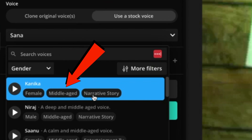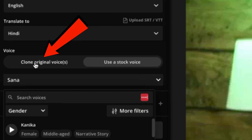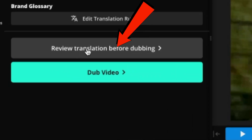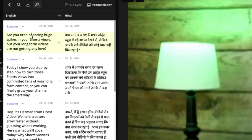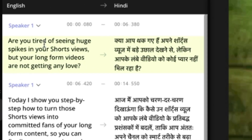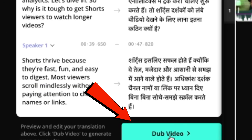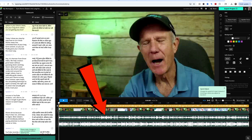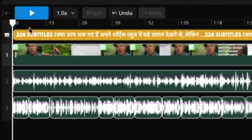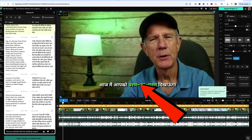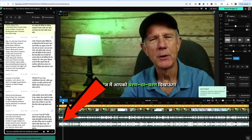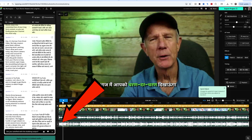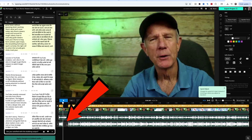Stock voice options include female, middle age, and narrative story. I'm going to clone my original voice. I can also review the translation before dubbing — you can see English on the left and the translated Hindi on the right. Click Dub Video. Now it's generating the audio and you can see the translation on the timeline. Click the play button to listen to the translation. You'll notice it places captions on the video. If you don't want the captions, just highlight the caption and tap Delete on the keyboard.